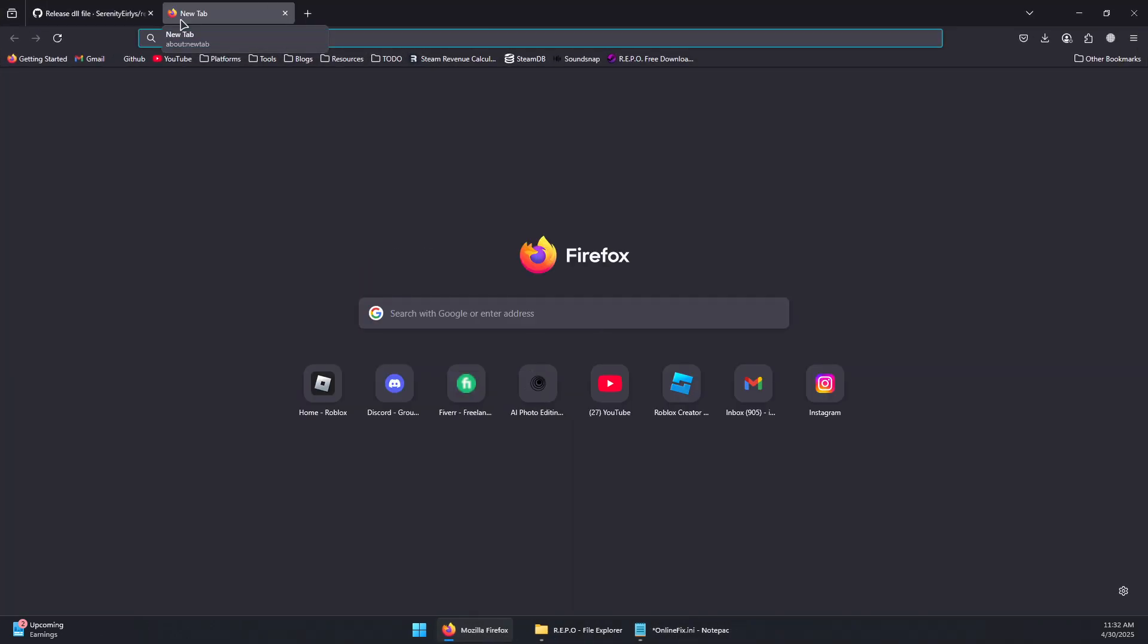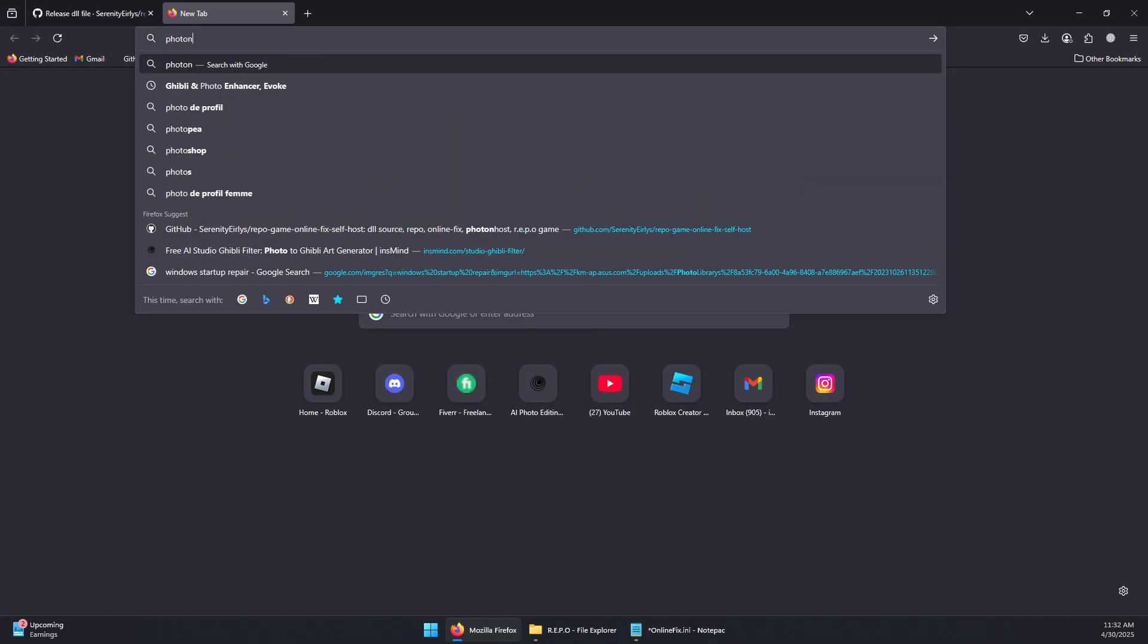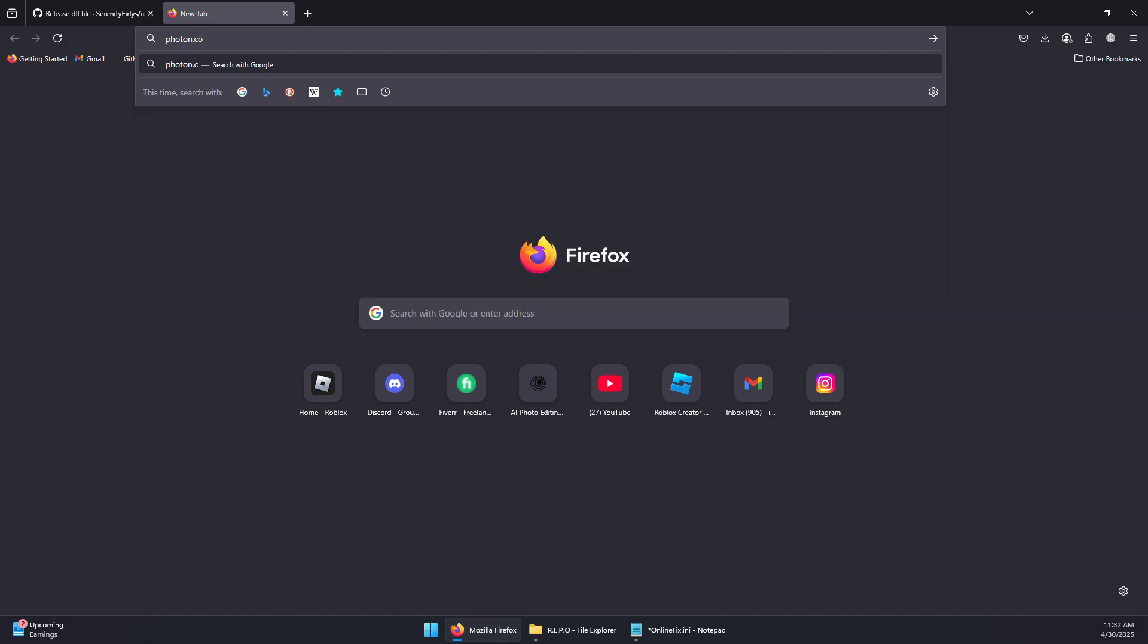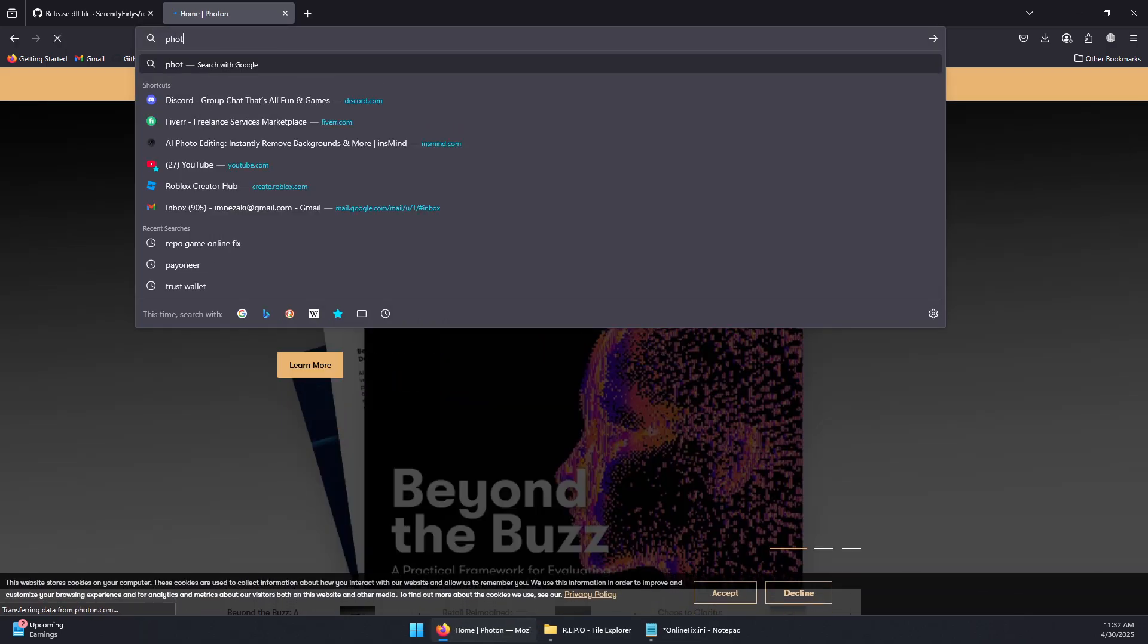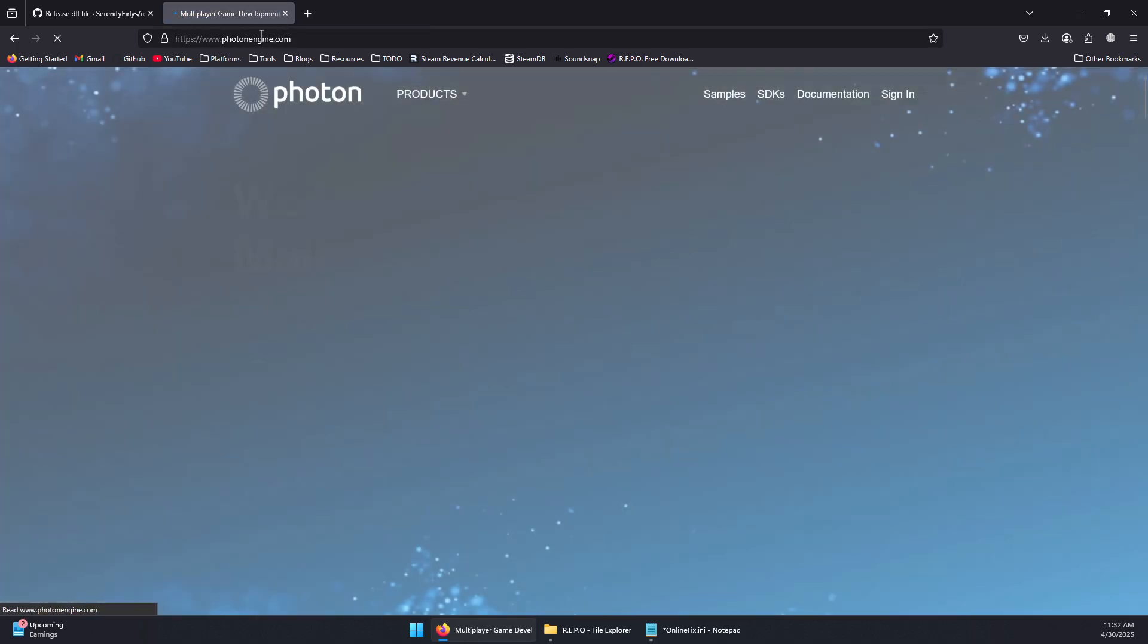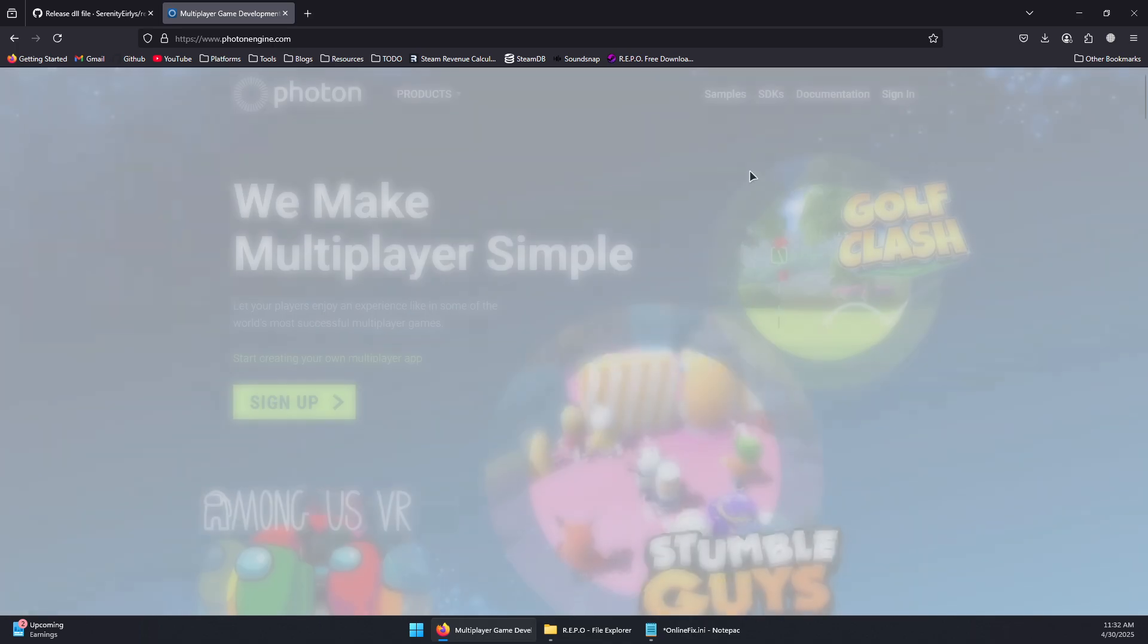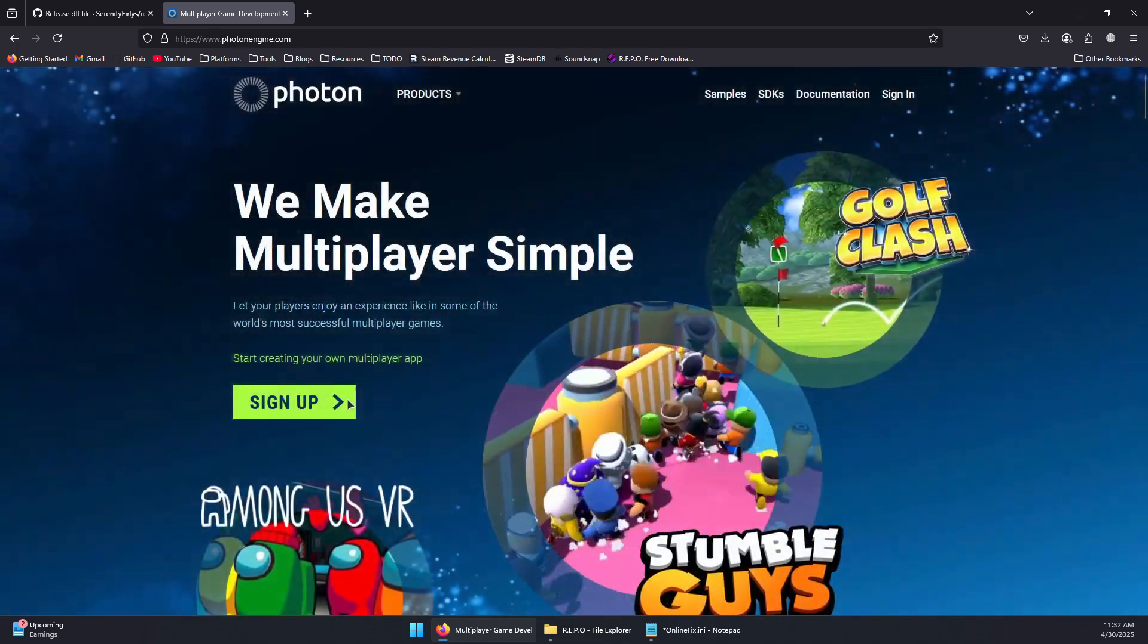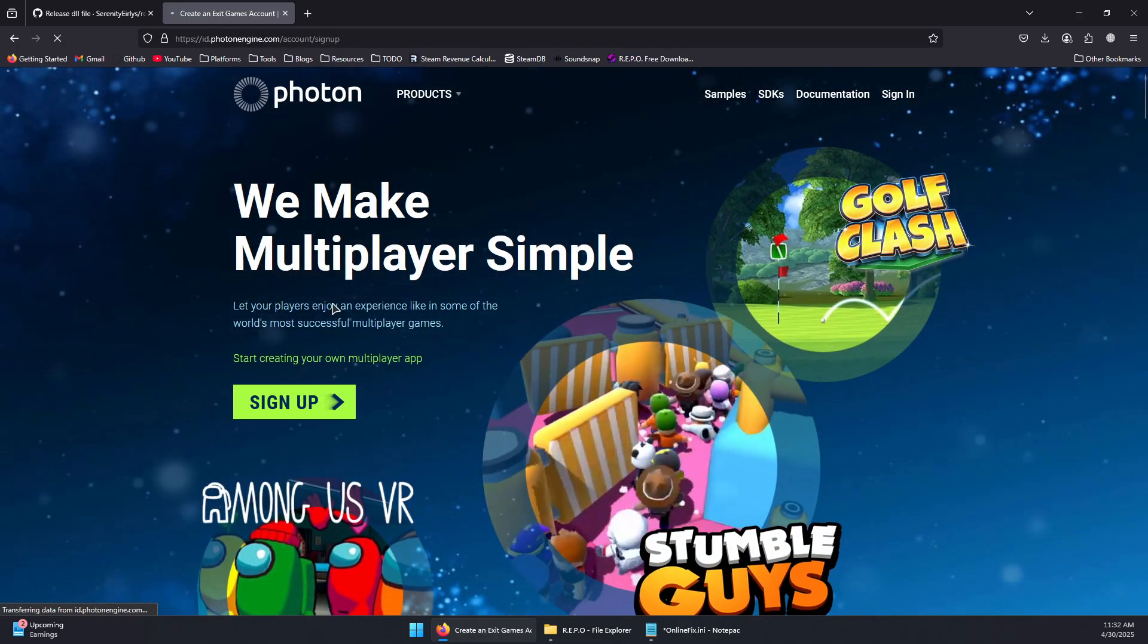Go to photon.com or search for Photon in Google and then click on photonengine.com. In here you will need to sign up. Click on Sign Up and create an account.